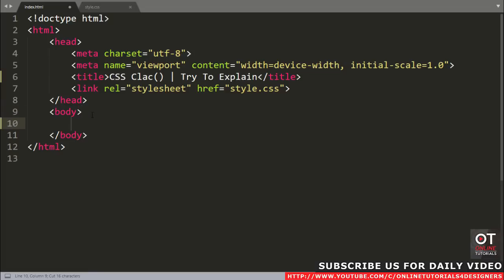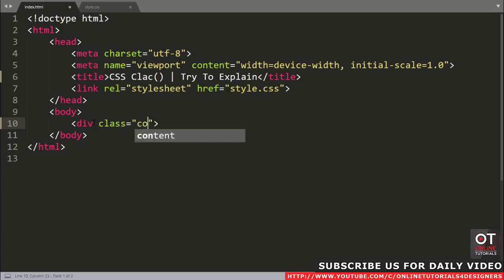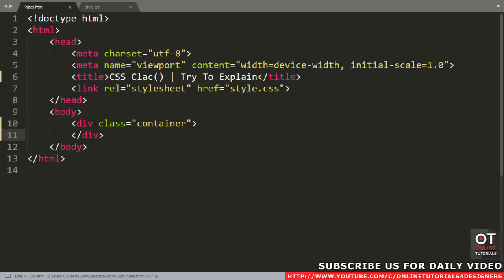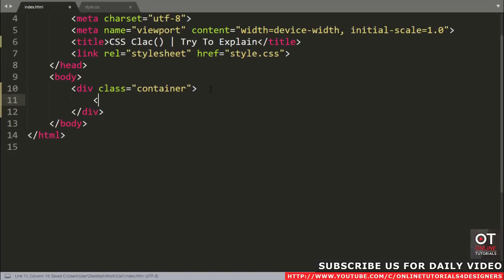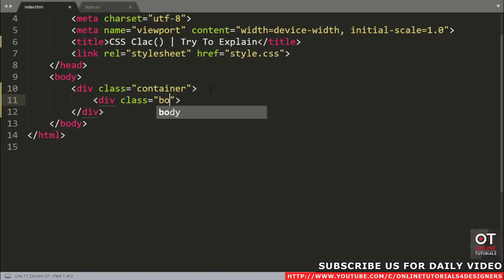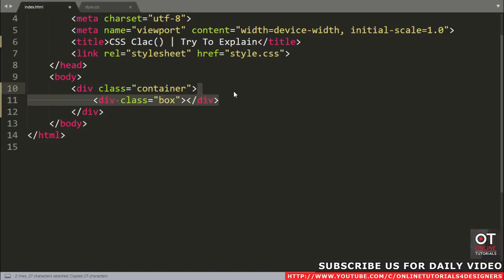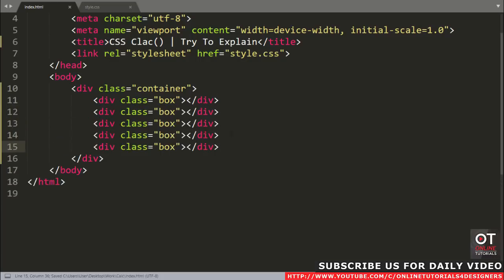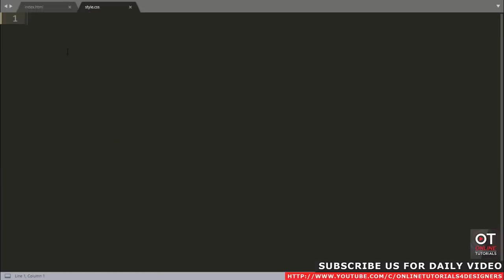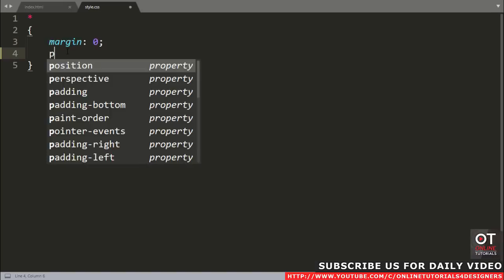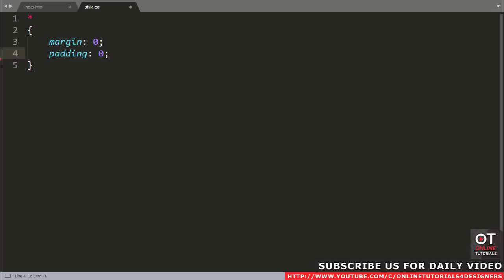First, open our text editor, then take a div inside the body tag with class name 'container'. Now come to the CSS file and first reset your CSS: asterisk, margin 0, padding 0, and box-sizing border-box.